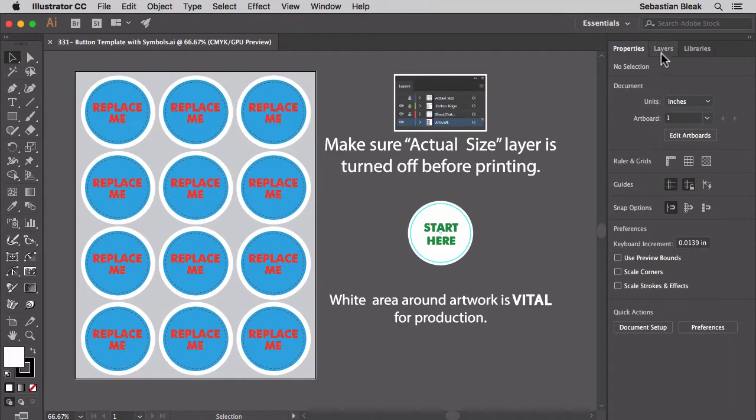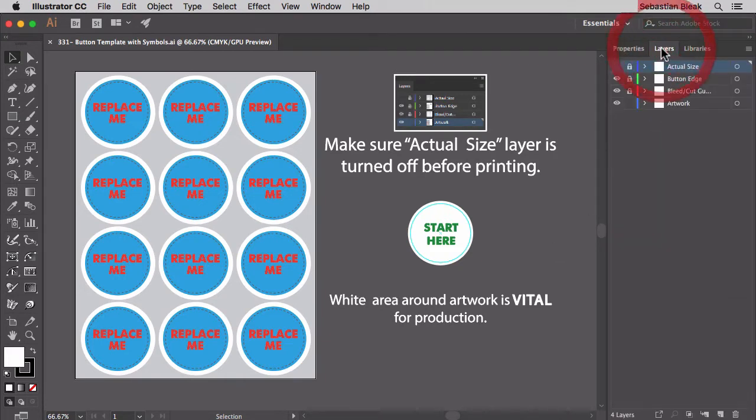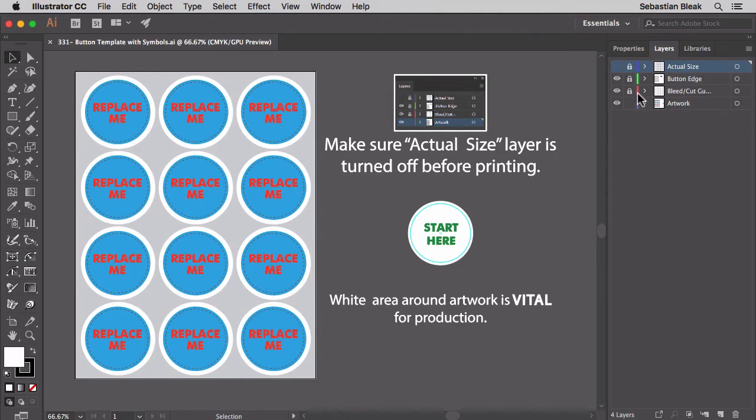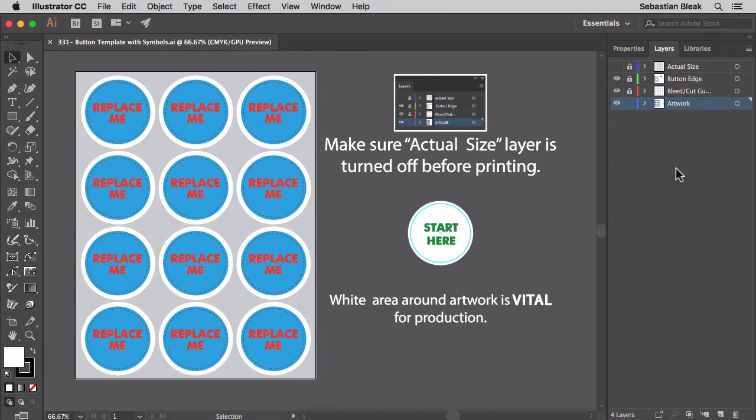Over here on the top right in the layers panel, notice I have four different layers here but three of them are locked down. The only one that's open is the Artwork layer. So that's going to lead people to work in this layer only.